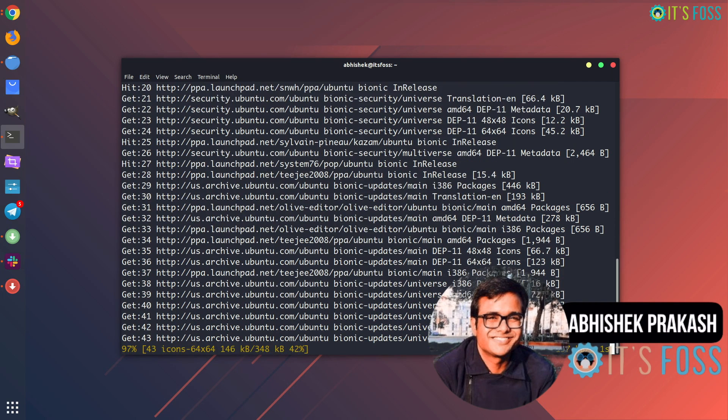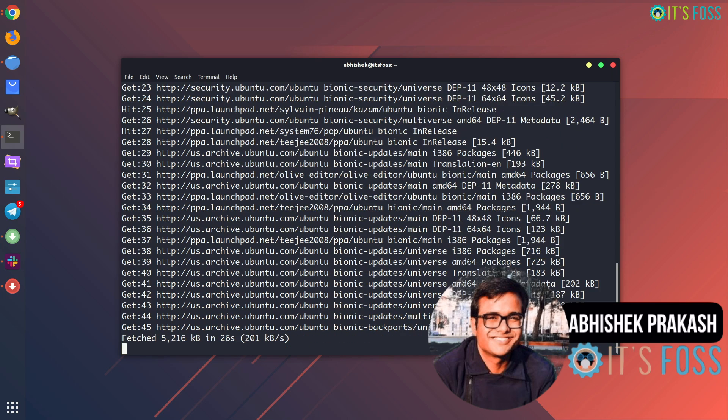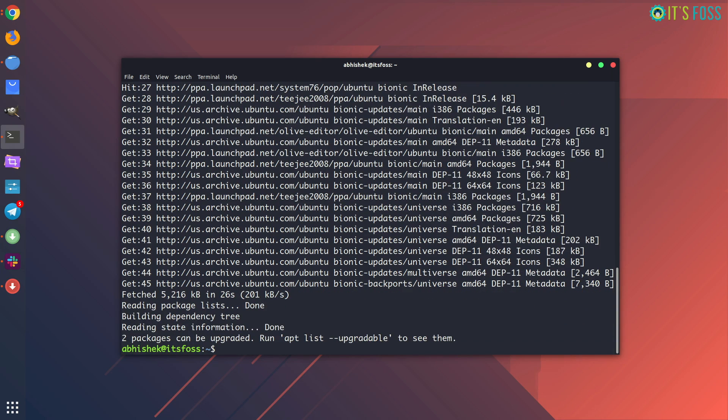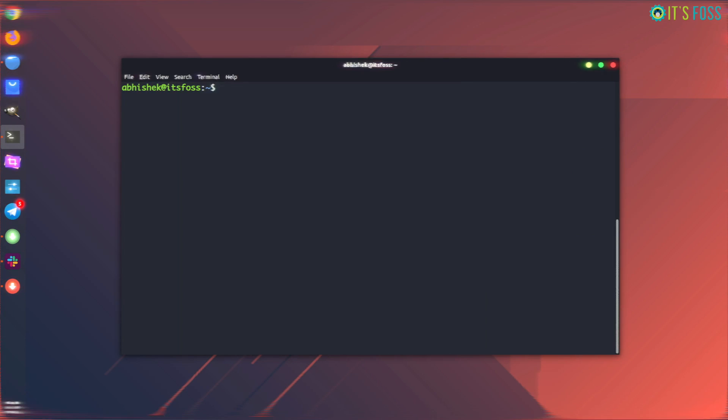It will just update the information about the packages and their versions available. This is why when the apt update command finishes, you will see that two packages or x packages can be upgraded. The packages have not been upgraded.